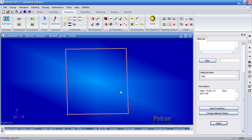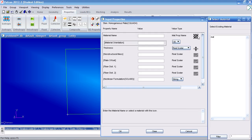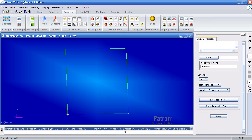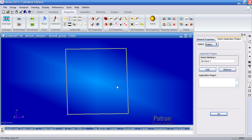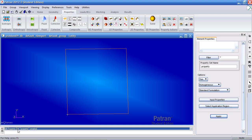To apply this material to the surface, go to the 2D Properties group and select Shell. Call this property 'property'. Under Input Properties, select the material you just created and set your thickness to 1. Click OK. Under Select Application Region, select this surface, add it, click OK, and apply. The property set has been created.